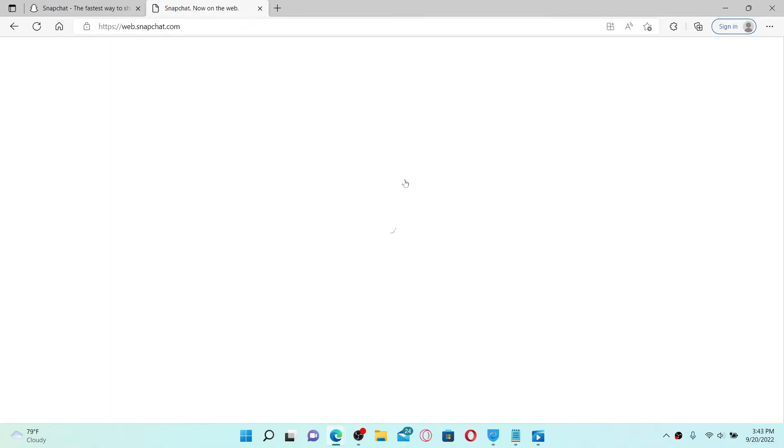web' option at the very top. As soon as you see this information, you'll need to open up the Snapchat application on your mobile device and confirm the details by tapping 'Yes.' Once you verify your information, you'll